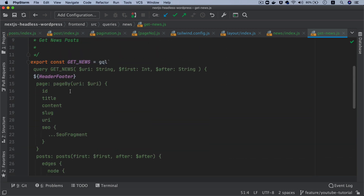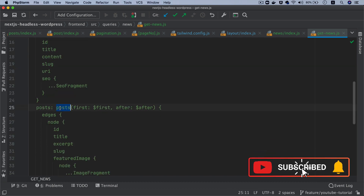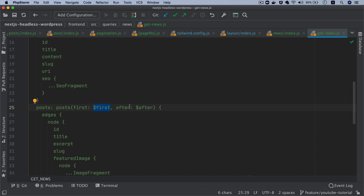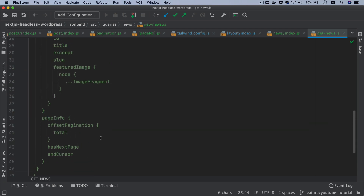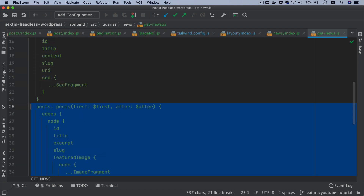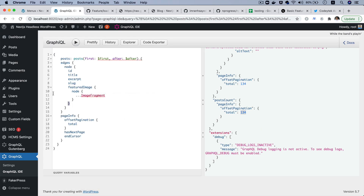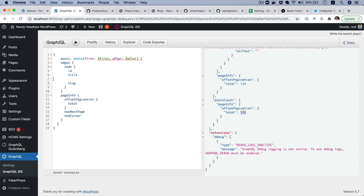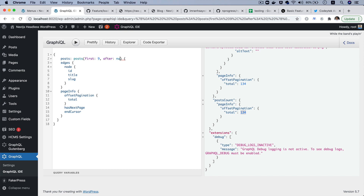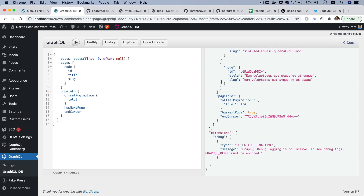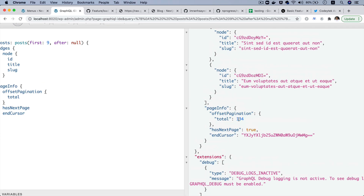This is basically a similar query, just saying get me the page information of the page, then get me the posts — get me the first 10 or whatever. And then after this will be cursor-based pagination, so this will be the cursor; as an initial it will be null. And then if I run this query inside of GraphiQL — let's get rid of the featured image and excerpt for now for demonstration purposes. Let's say I want the first nine posts initially. After will be null, and this will be replaced by the cursor in the next set of posts. If I hit it, I get the posts and I also get the total number of posts, and I also get the cursor — the end cursor.